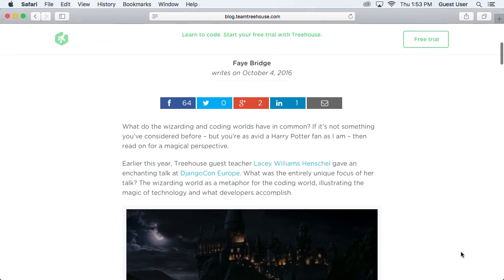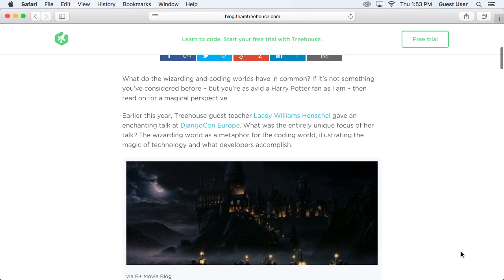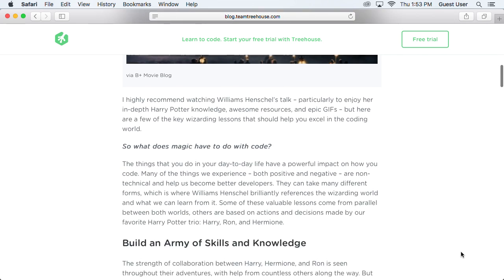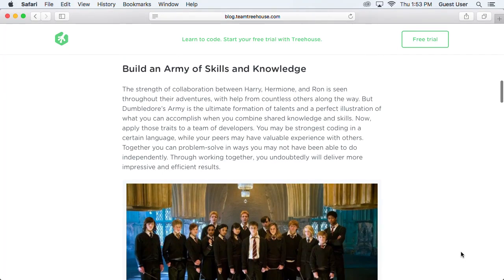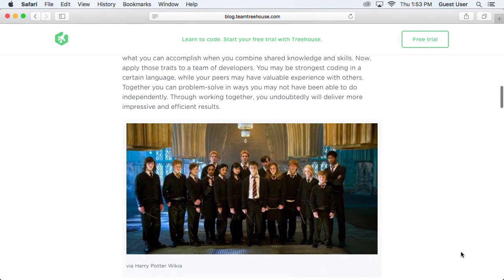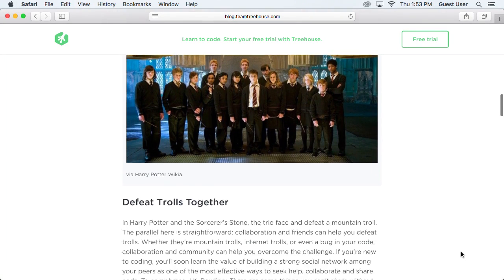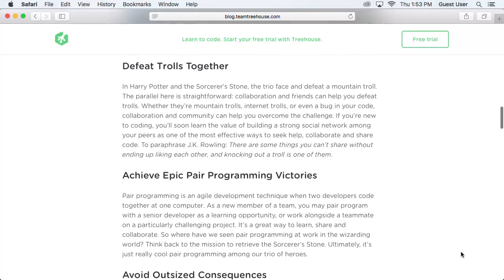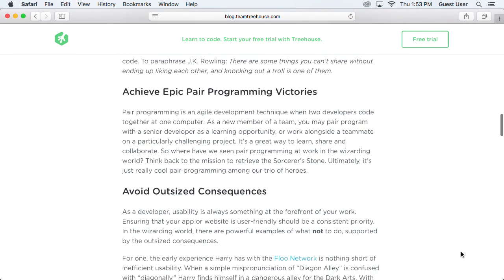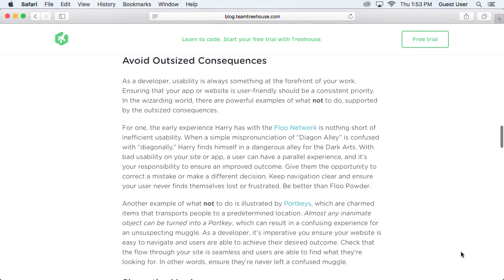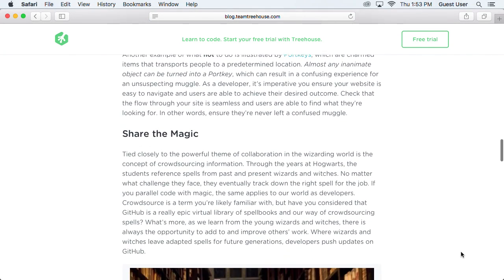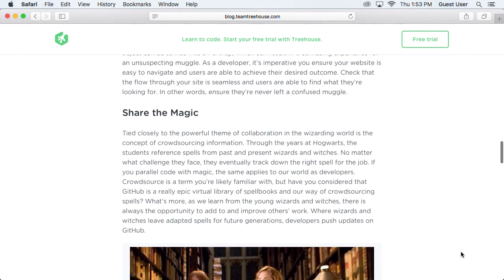And on the blog, how does the Wizarding World of Harry Potter work as a metaphor for the coding world? Read Magic Lessons for Developers, a post that's based on a talk from Treehouse guest author Lacey Williams Henschel, and be delighted.